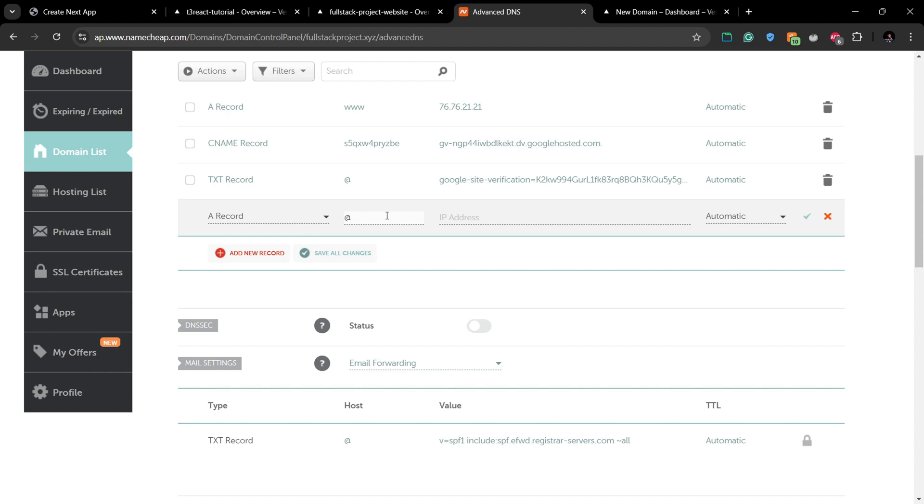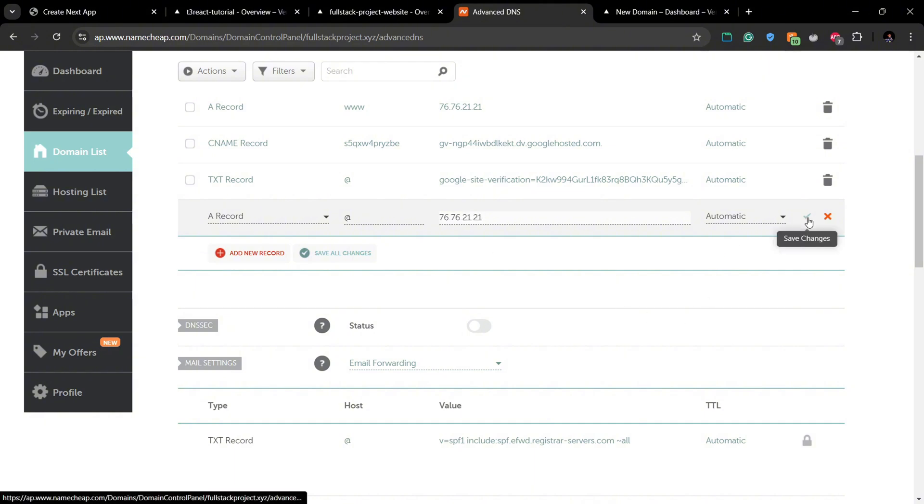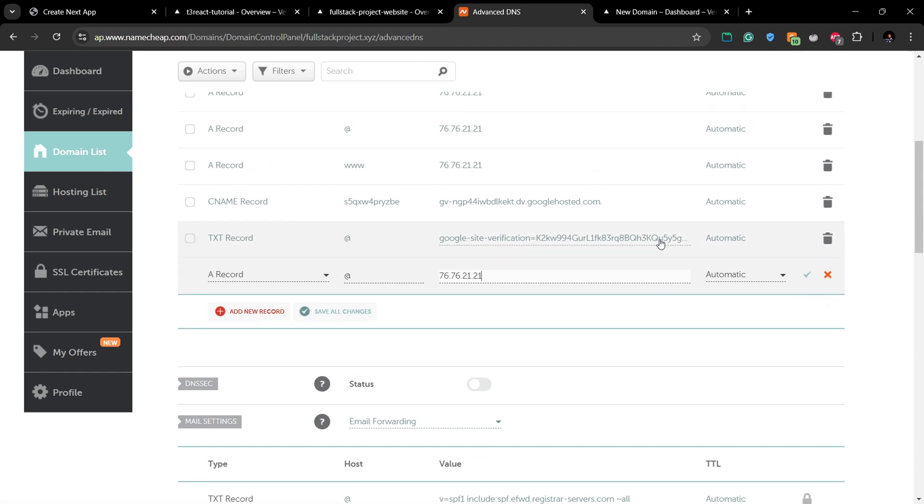In the host you can see in the Vercel they have given @ as the host, so you can add @ here. And then copy and paste the copied value as the IP address from Vercel.